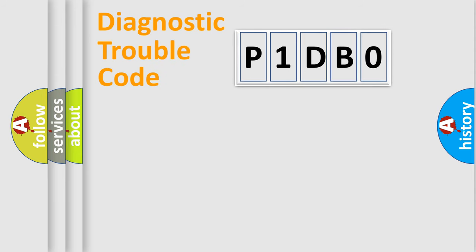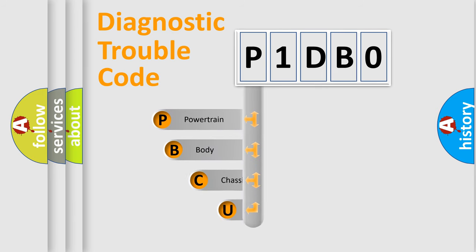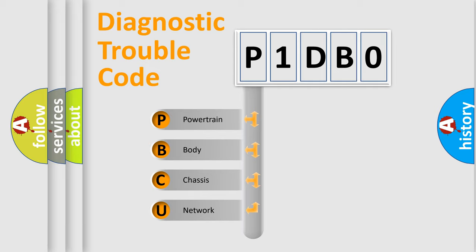First, let's look at the history of diagnostic fault code composition according to the OBD2 protocol, which is unified for all automakers since 2000. We divide the electric system of automobile into four basic units.